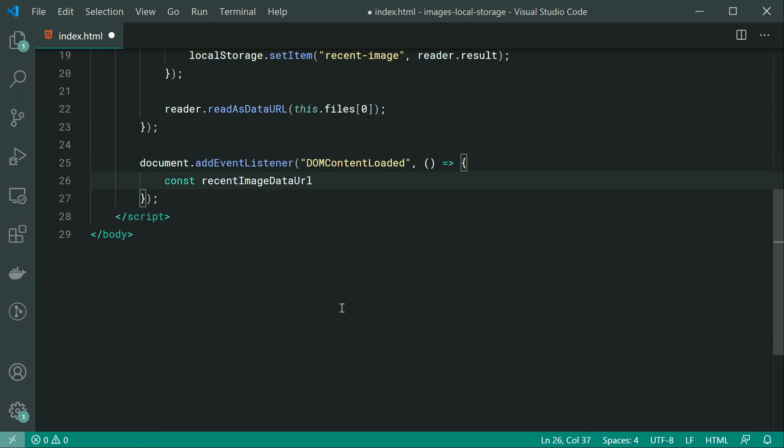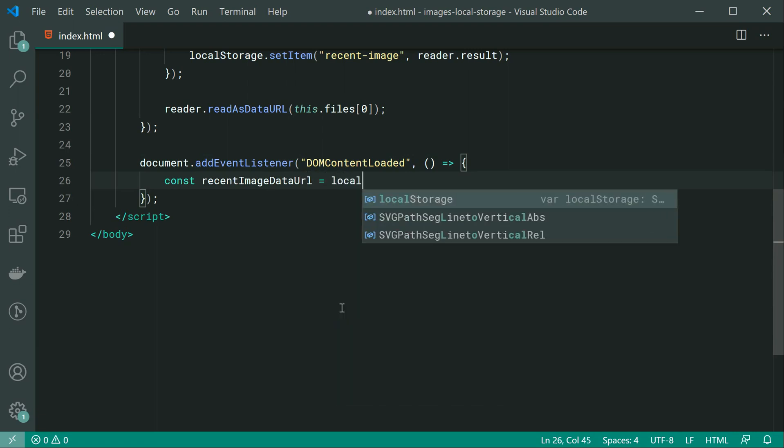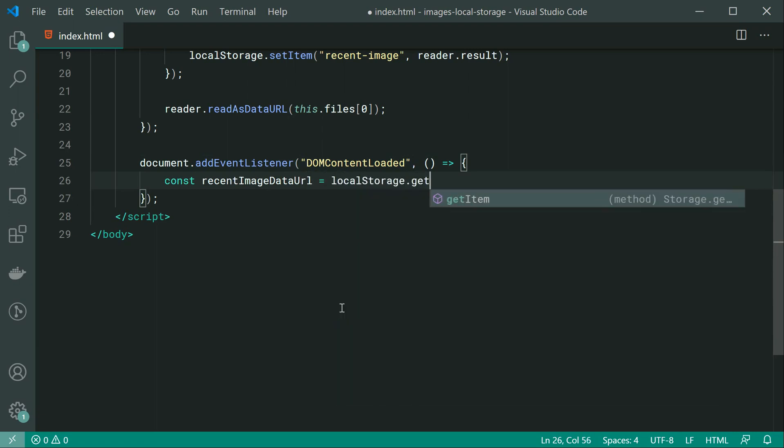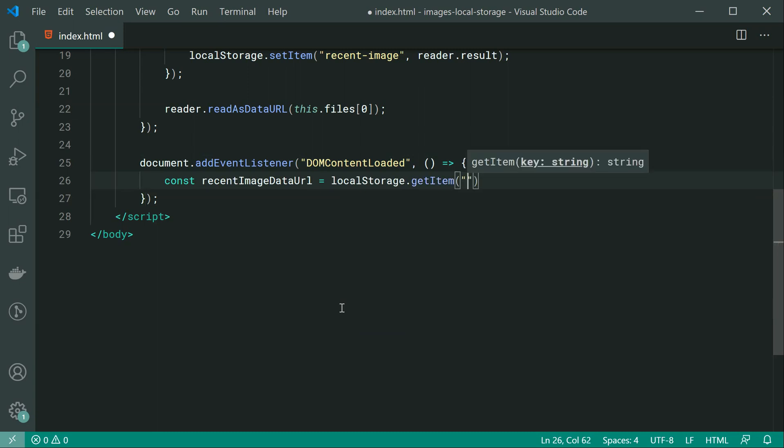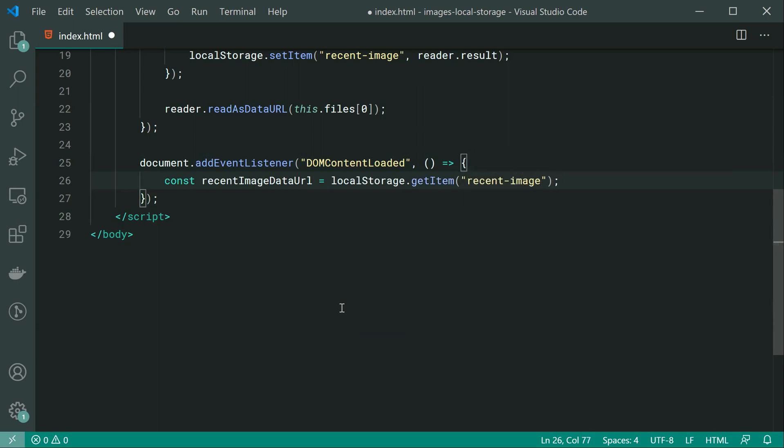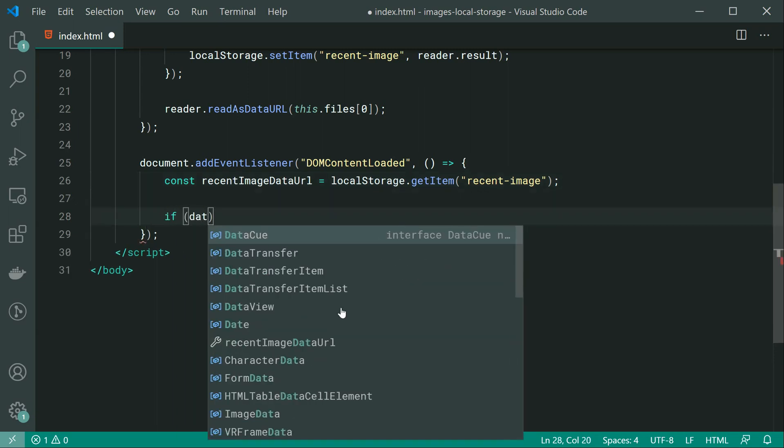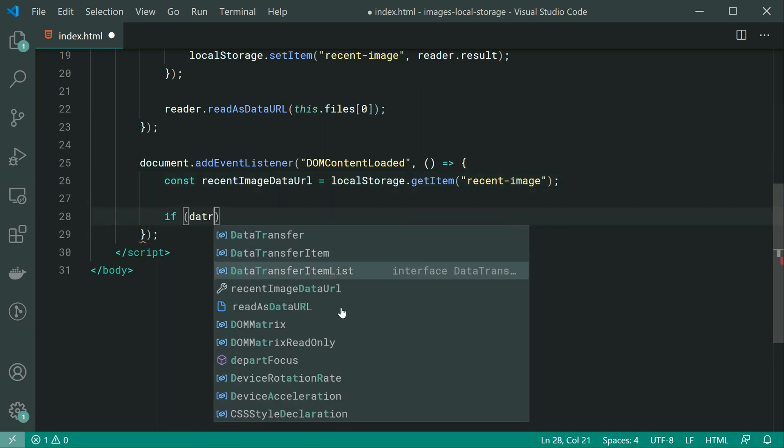So recentImageDataURL makes sense. Equals localStorage.getItem, pass through here recent-image. Then we can just say, if we have the actual image, we can say if recentImageDataURL.